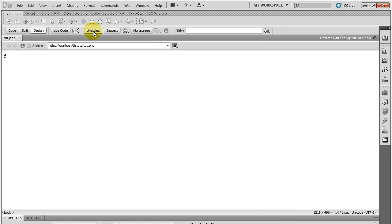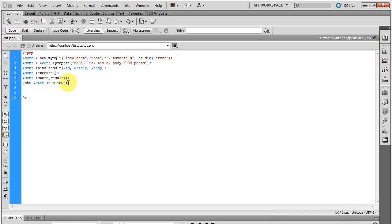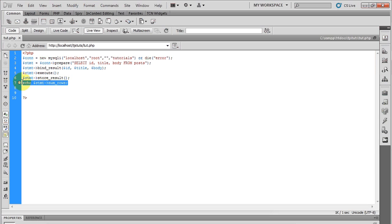And since I'm in Dreamweaver, I can run this live view, which would be like a browser. I have five posts in there. So that's just like doing the MySQL num_rows function.